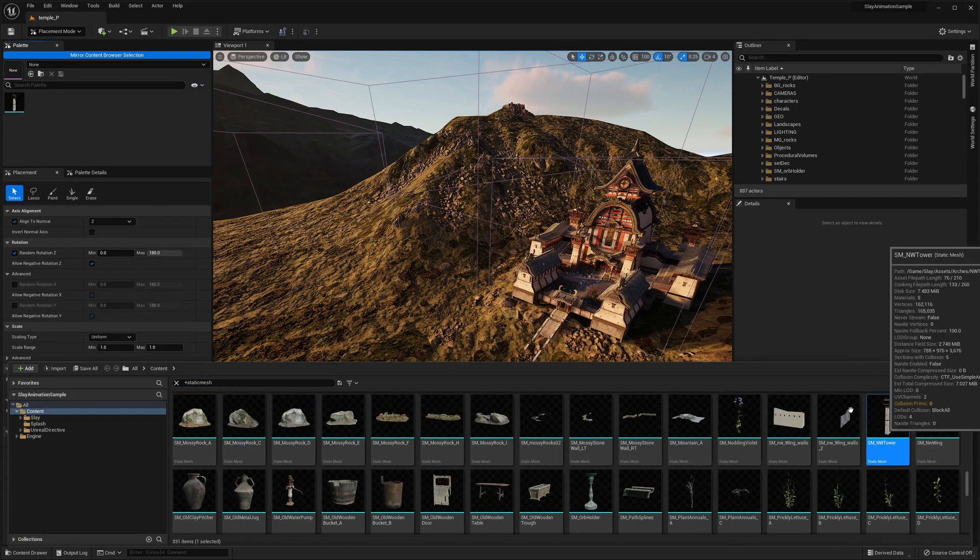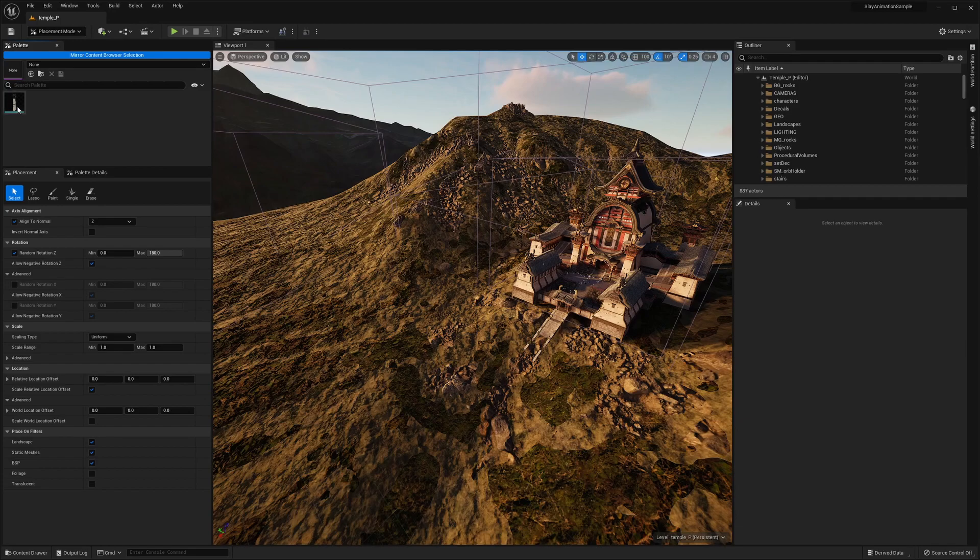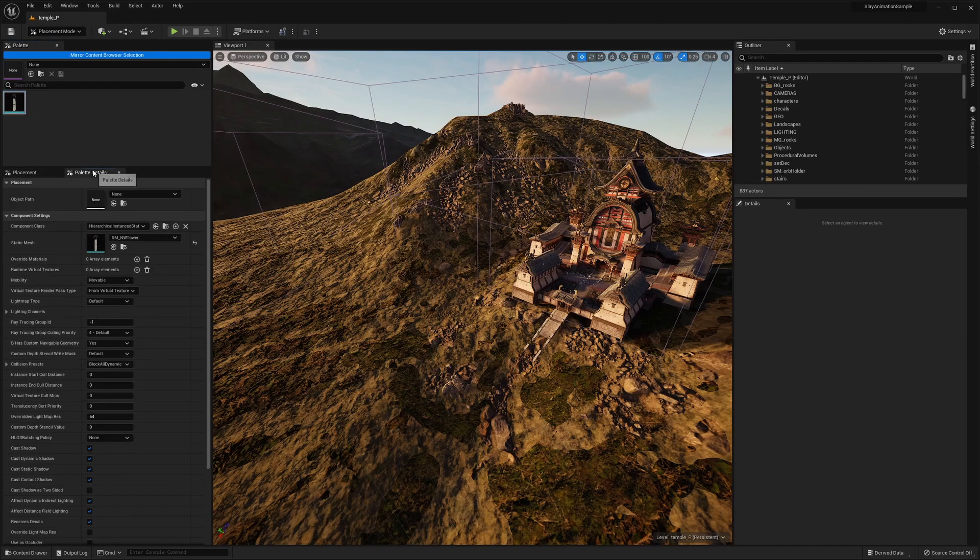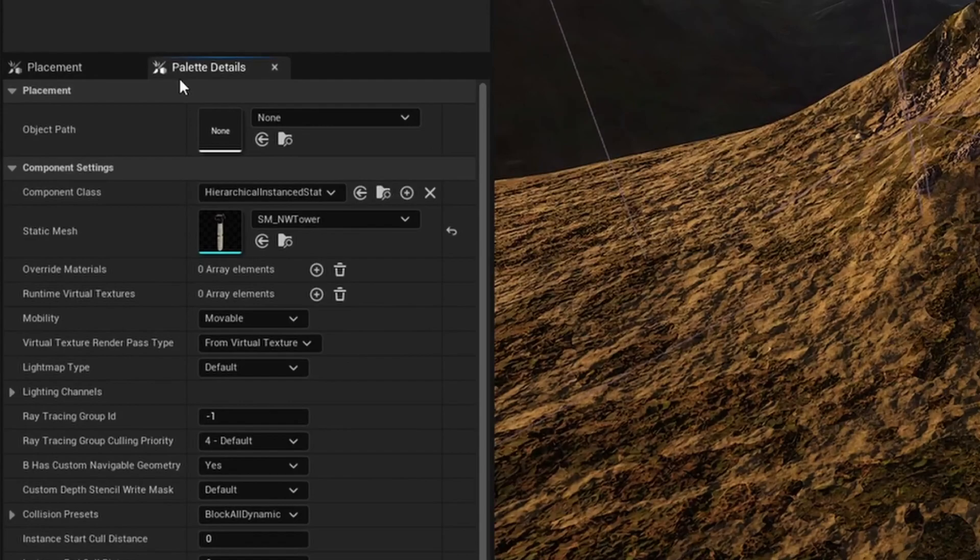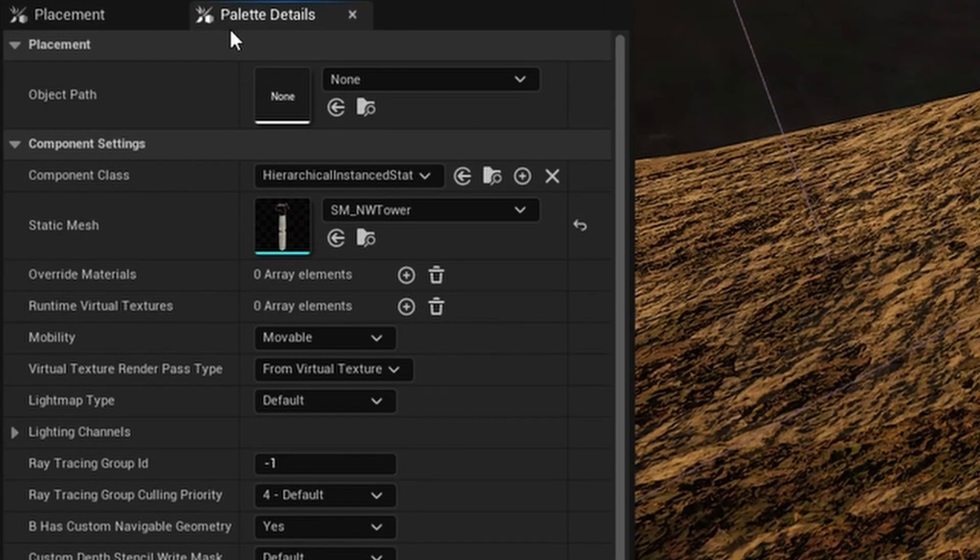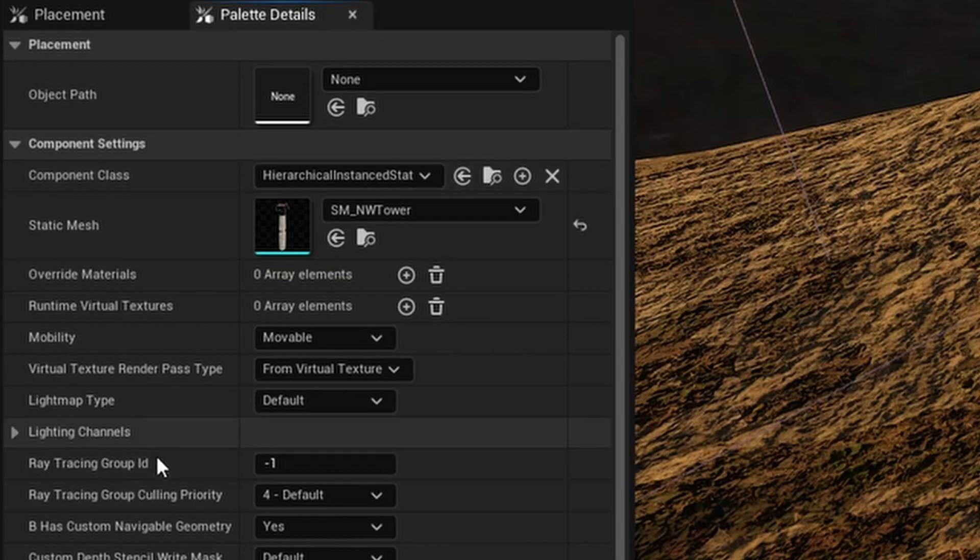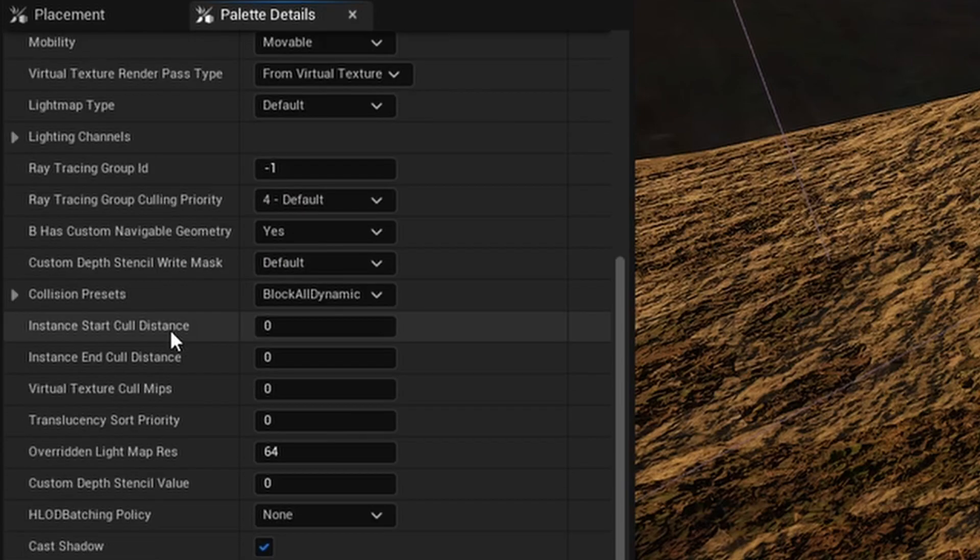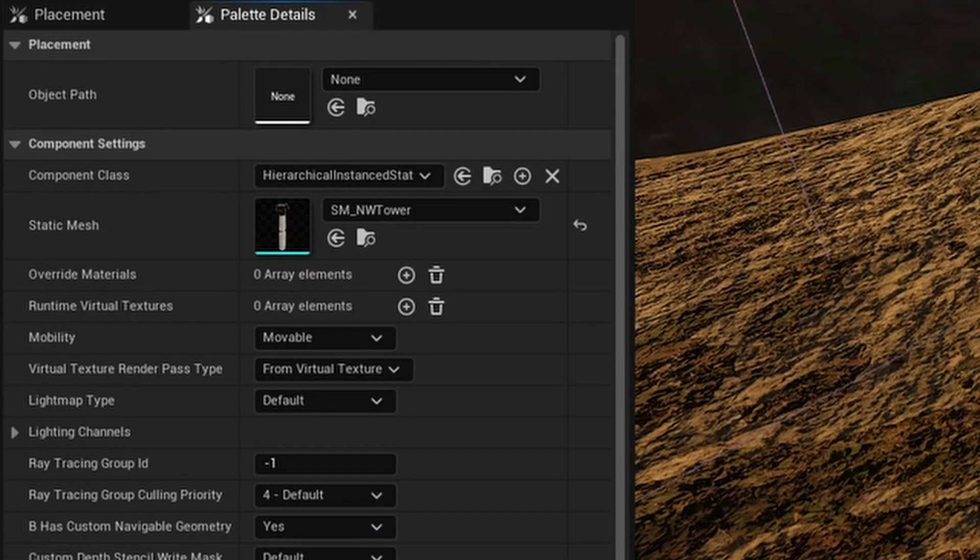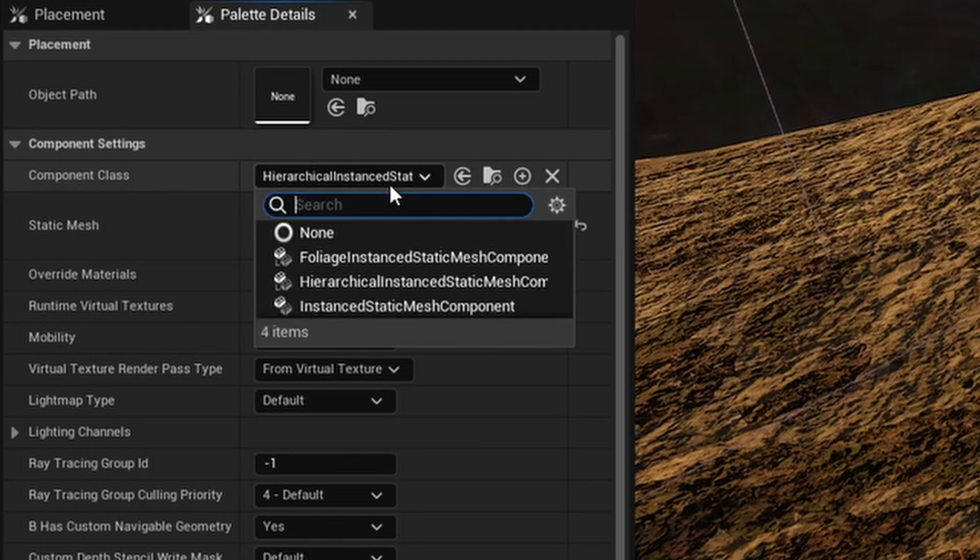Now I'll select it within the palette panel to display the editable settings within the palette details panel. There's a lot of amazing options here, anywhere from optimization to flat out just customizing your asset. So since I have a Static Mesh, there's going to be options here designated to a Static Mesh. Up at the top, there is the component class,